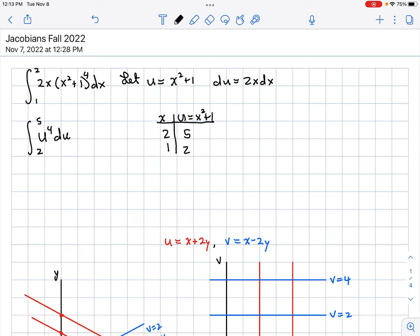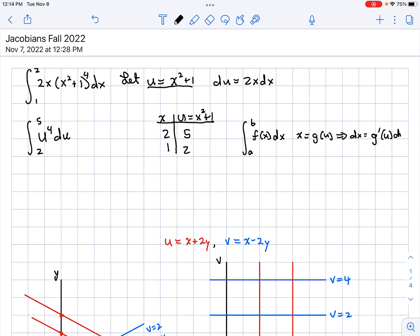Notice what we did was a transformation — I went from X to U. To be more general, if you have an integral from A to B of F of X, you could let X be G of U, and then DX is G prime of U, DU. We can write the new integral from G(A) to G(B) of F of G(U) times G prime(U) DU.